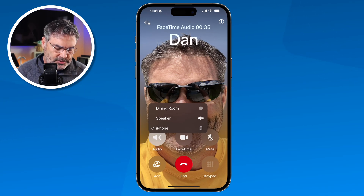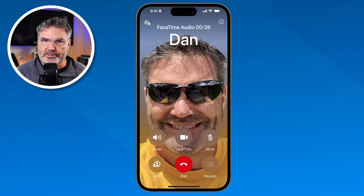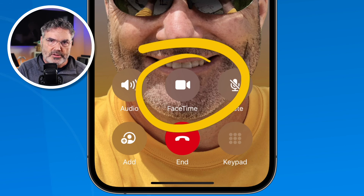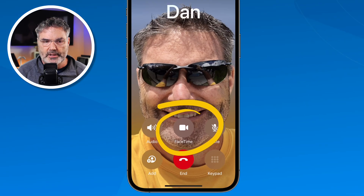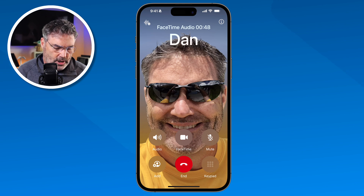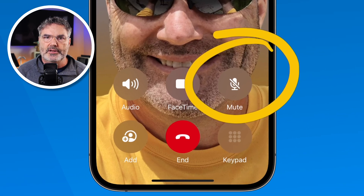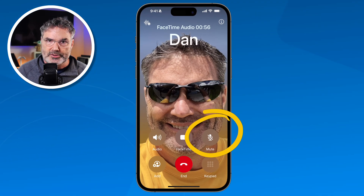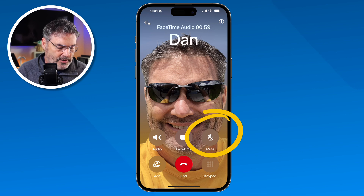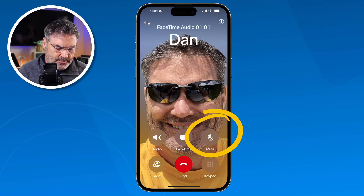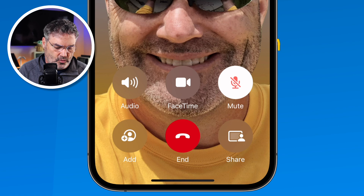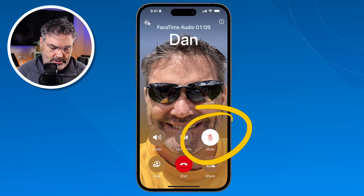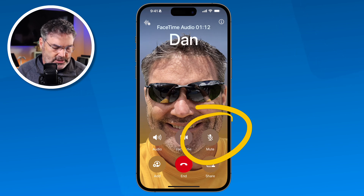If I want to transfer this over to a video call, all I have to do is tap on FaceTime here and it'll turn this into a FaceTime call. If I want to mute the call, I tap on the mute button and it's going to mute the microphone so they're not going to be able to hear me. You're going to see it turns red, and now the microphone is muted — they cannot hear what I'm saying. To unmute it, you just tap on it again and it is unmuted.